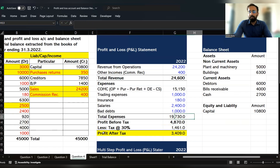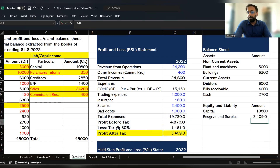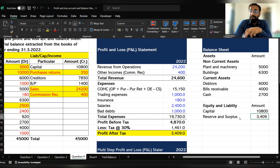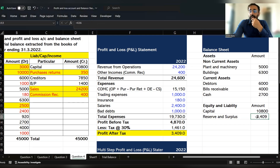Whatever profit is remaining will be transferred into the reserve and surplus account. We record reserve and surplus after capital. We are assuming that whatever profit the company has earned, the whole profit has been retained. Any retained profit has to be transferred in the balance sheet under the liability side. The reserve and surplus balance here is 2,409. Whatever profit is not distributed will be shown under the reserve and surplus balance.